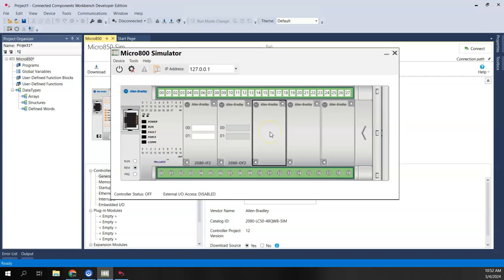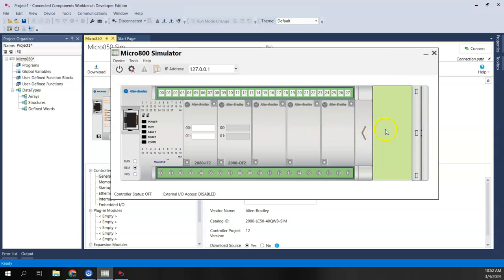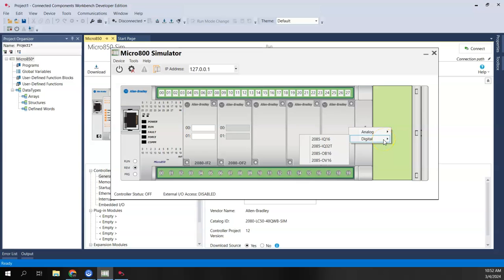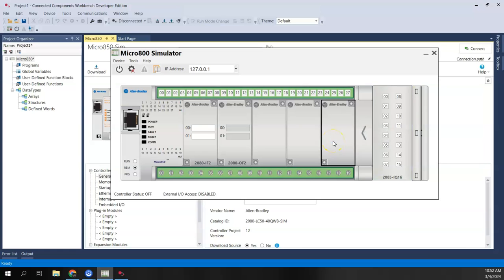I can add any of the Allen-Bradley branded plug-in modules to the simulator. If I want to add an expansion module, I can right-click in the expansion space and add either analog or digital expansion modules. I'll go ahead and add the 16-point input card into the expansion slot as well.